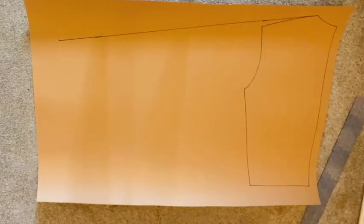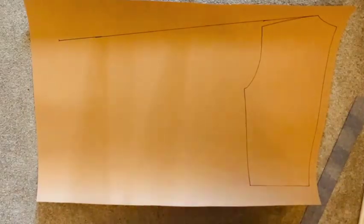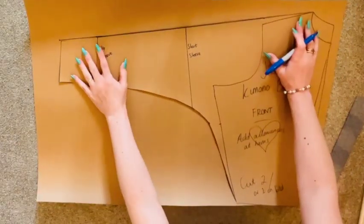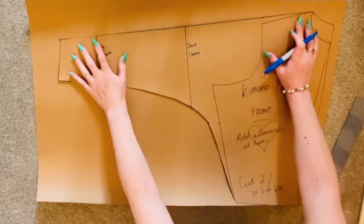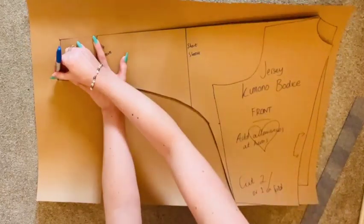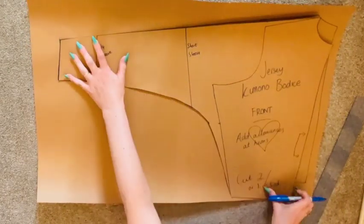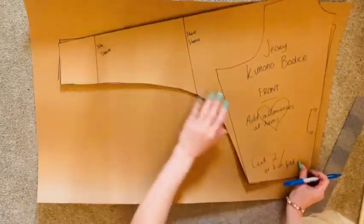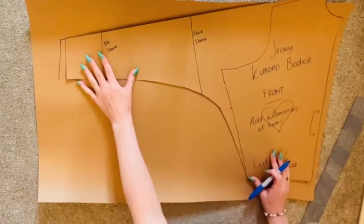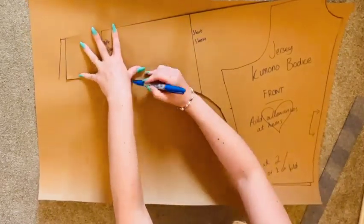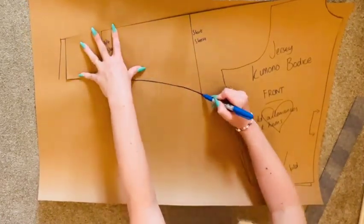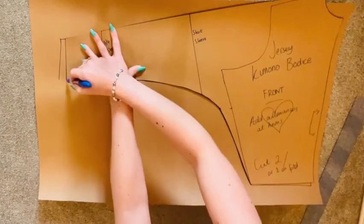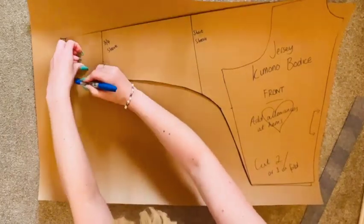Grabbing your newly made front block, use it as somewhat of a template to create your remaining seam lines for your back bodice block, lining it up at the neckline edge and the bottom of the side seam like so to do so.